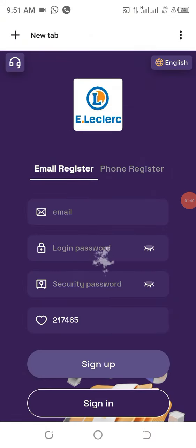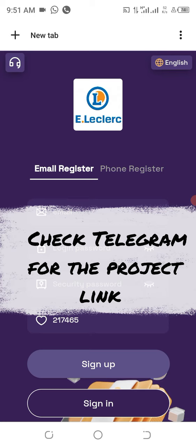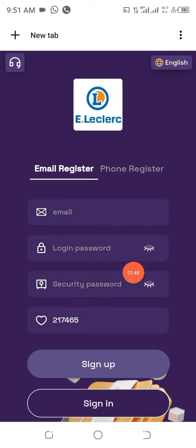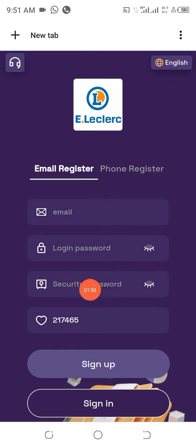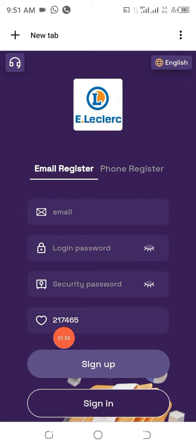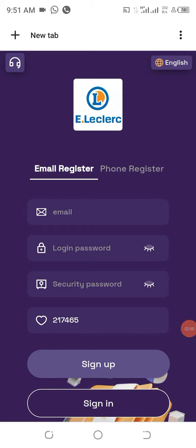The project link has already been made available at the Telegram channel and in the description area of this video. Click on it and it opens — put your email here, choose a password, repeat it or choose a security password, leave the code you see as it is, and click on Sign Up. I've already done this so what I need to do now is log into my account and show you how to participate in this project.